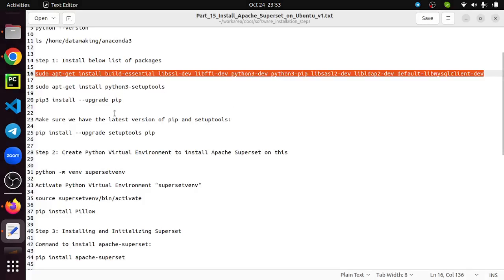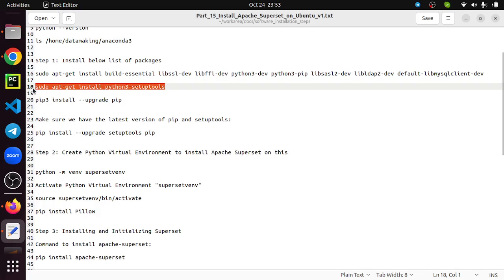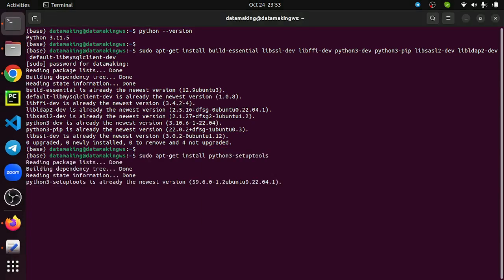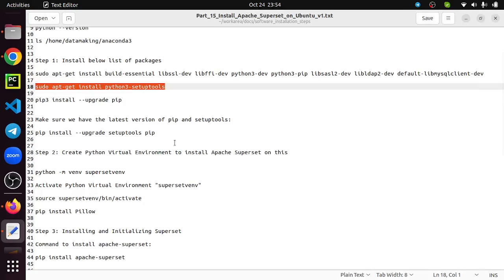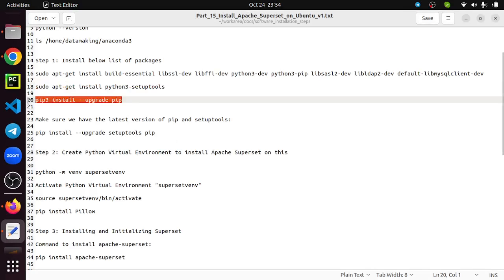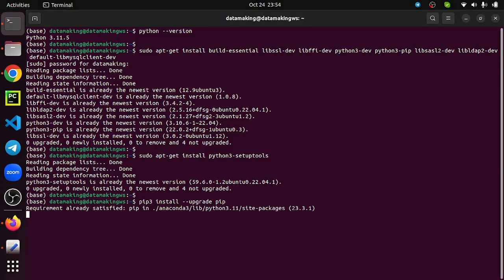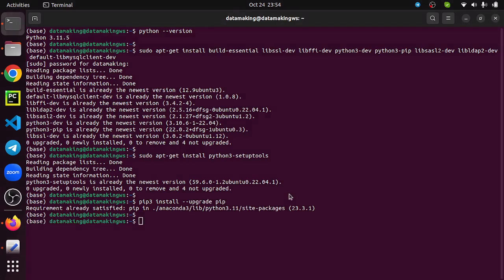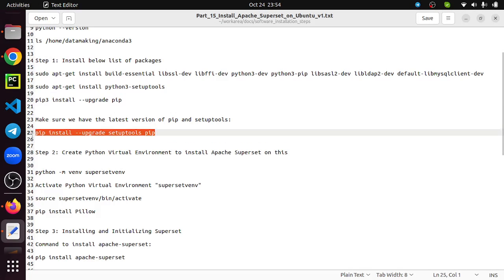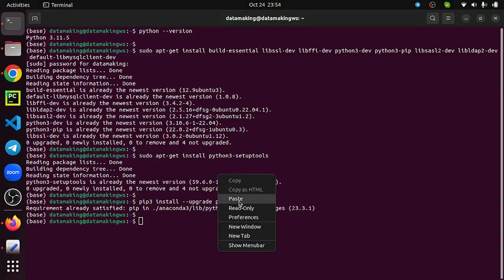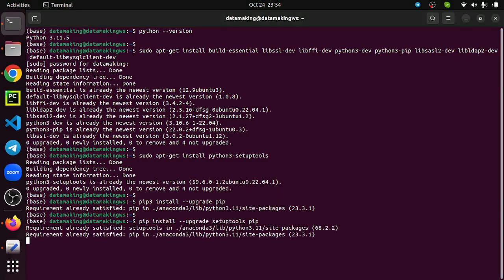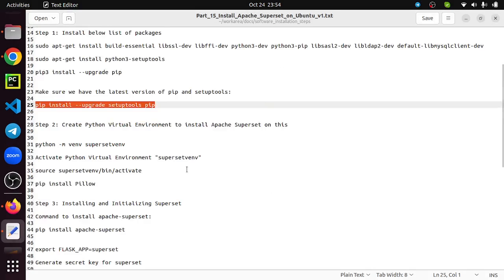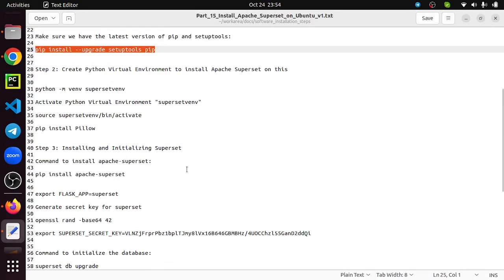I'm continuing with other packages - Python 3 setup tools. This is also installed. Let's upgrade the pip. It's already with the latest version, so I'm good to proceed. Also upgrade the setup tools. Once this is done, we should be ready with installing Apache Superset.